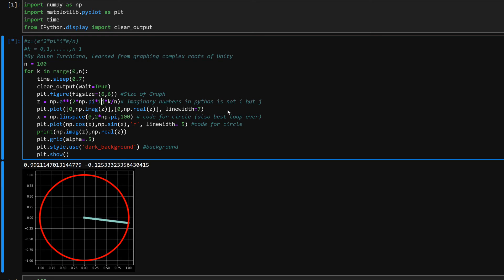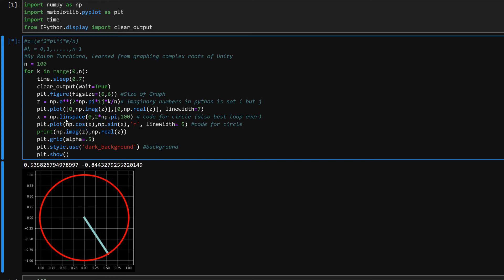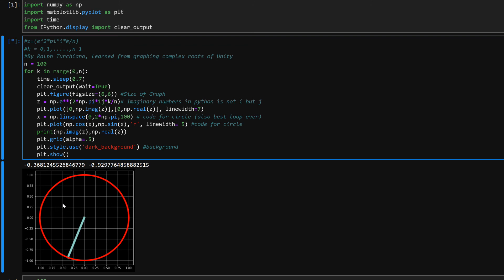The second thing is as far as graphing a circle. What we're doing right here is we're graphing complex roots of unity. You notice it's a unit circle of one. Use cosine and sine, and the best loop ever is numpy linspace, and just have it run and graph the entire cosine and sine once, like a circle. And of course you actually have 100 points but it makes it look like a circle.